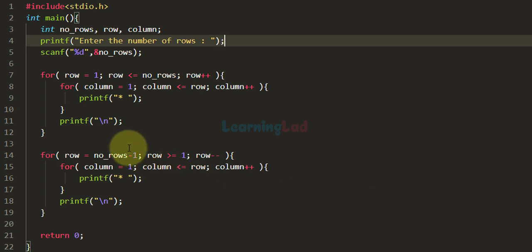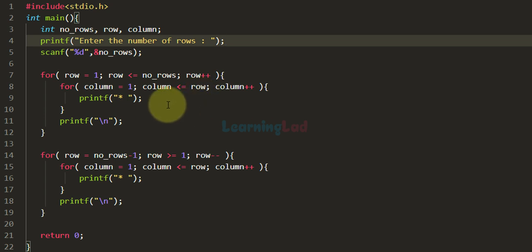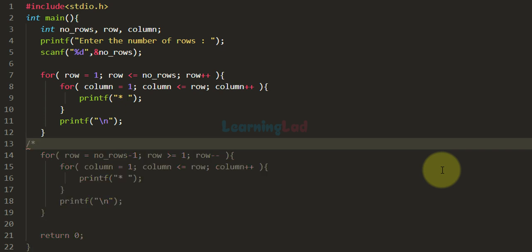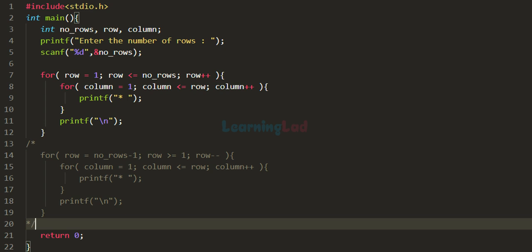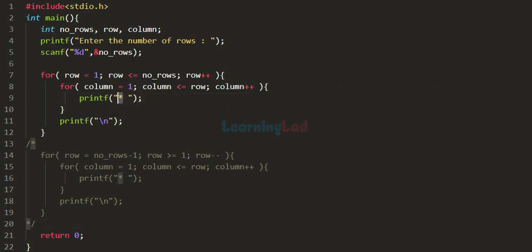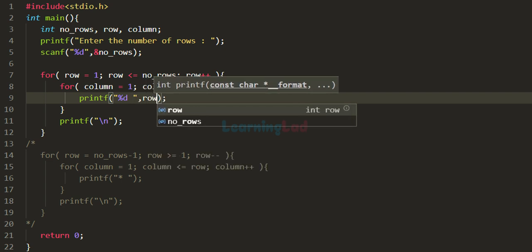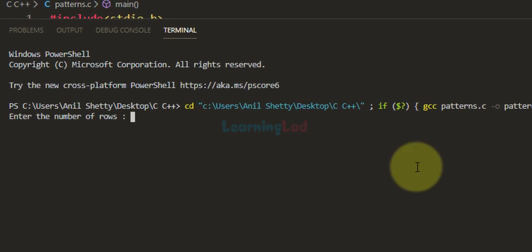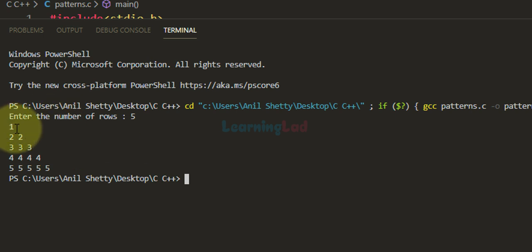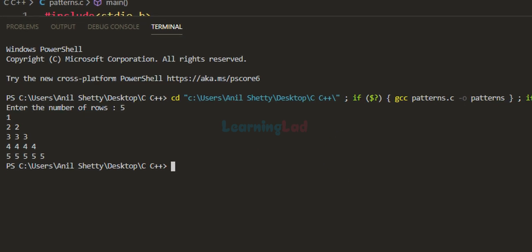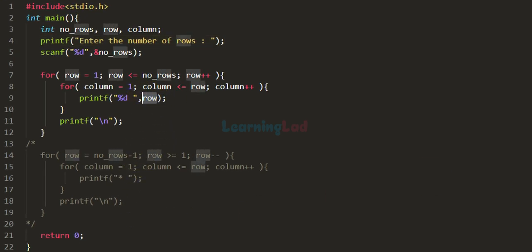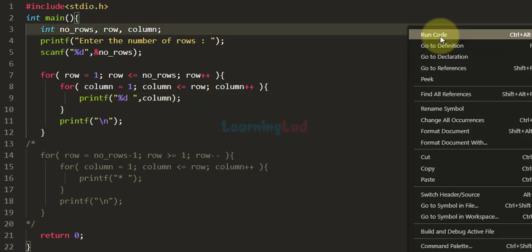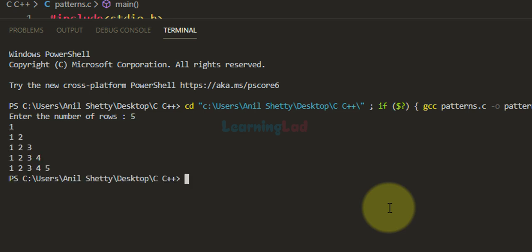So far we have displayed a star or any character. What if we want to display numbers? I'll comment out the bottom half and instead of displaying a star, display the row number by referencing the row variable. Running the program with 5 rows, you can see the row number displayed in each row. You can also change it to display the column variable, and the program will then display the column numbers 1, 2, 3, 4, and 5.